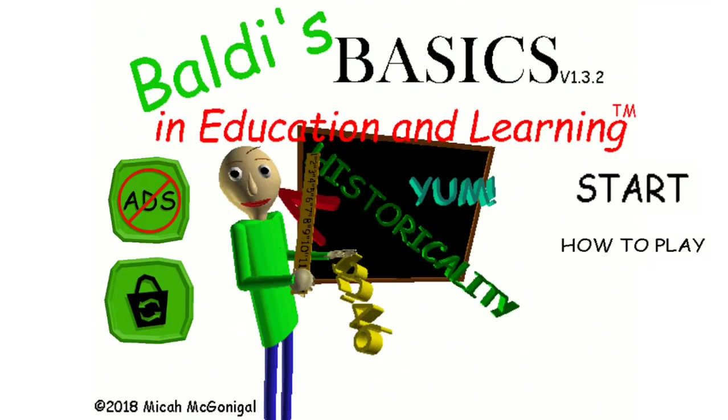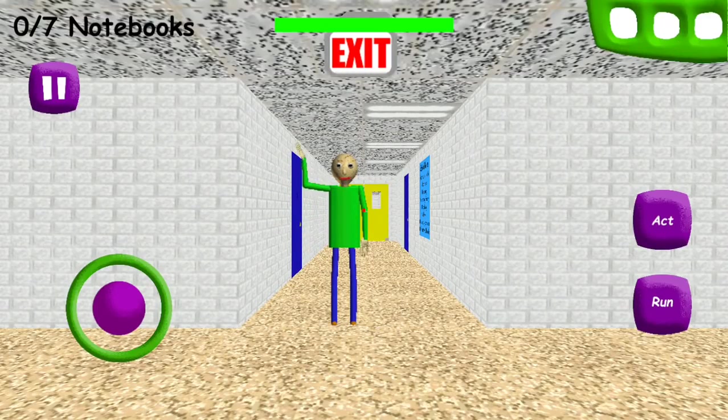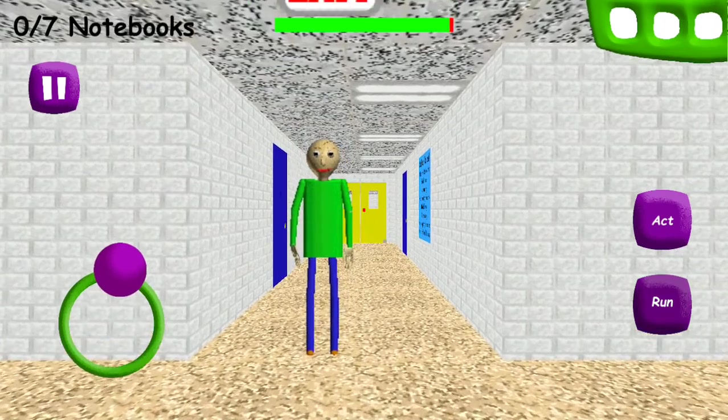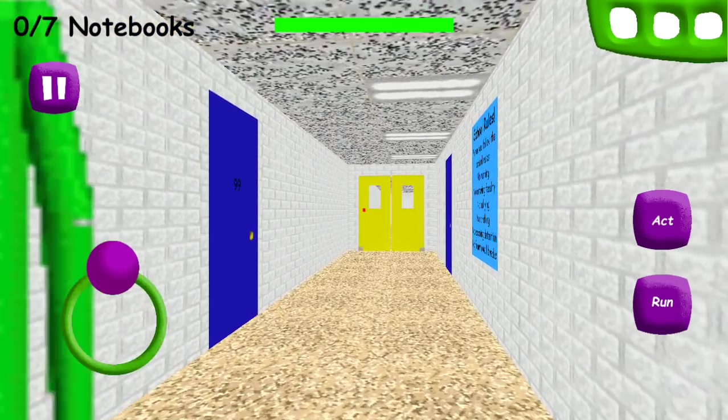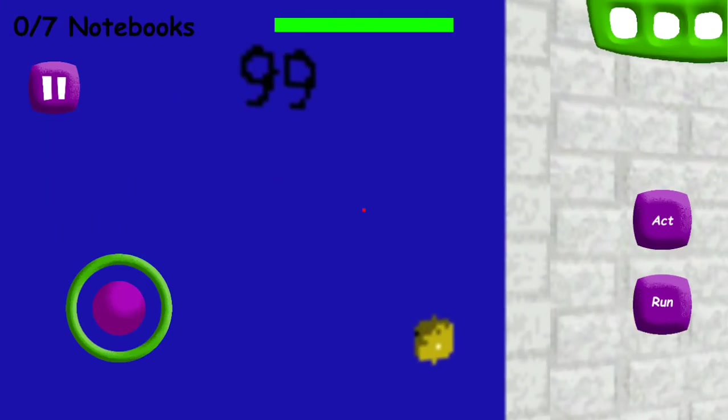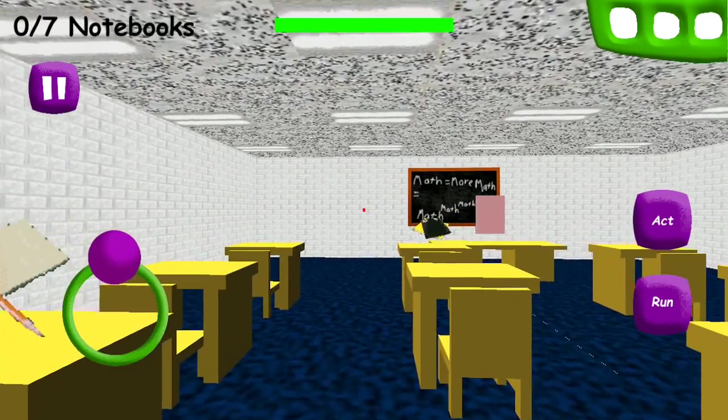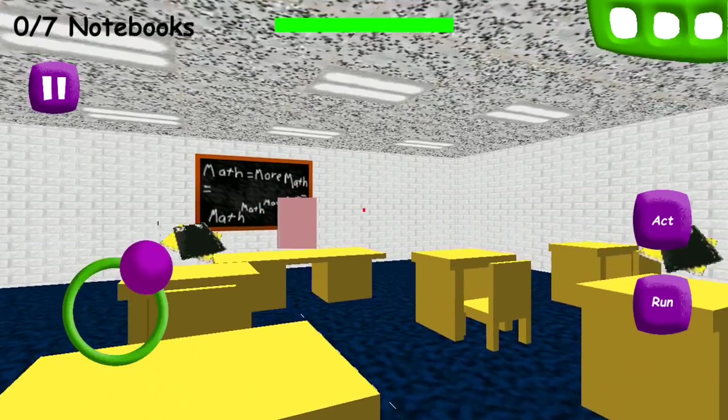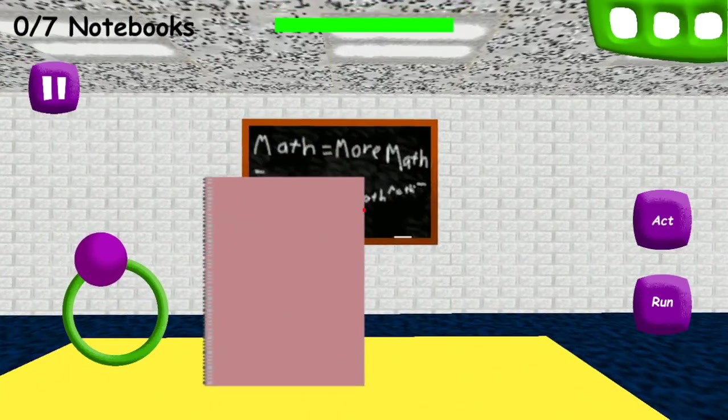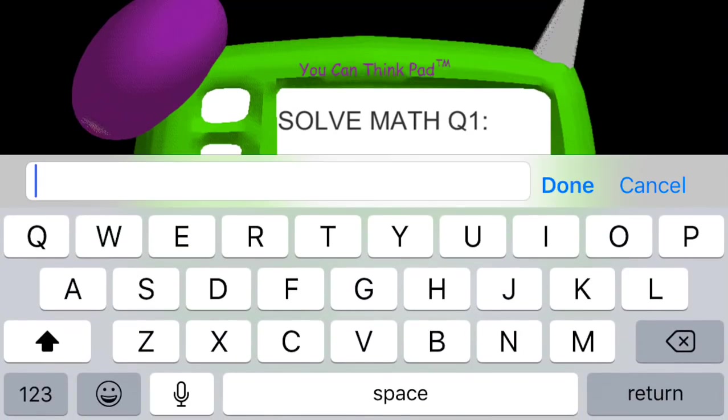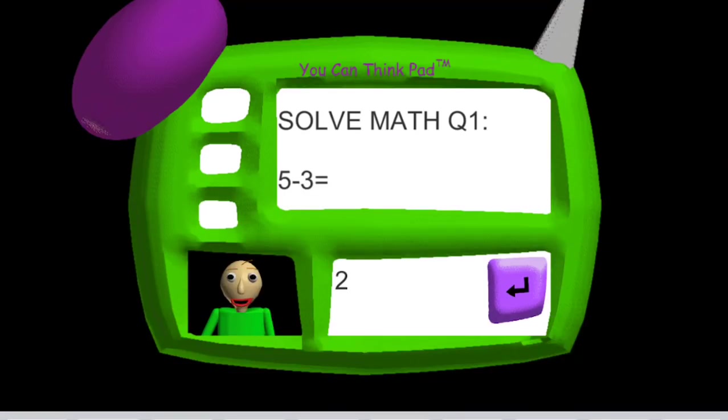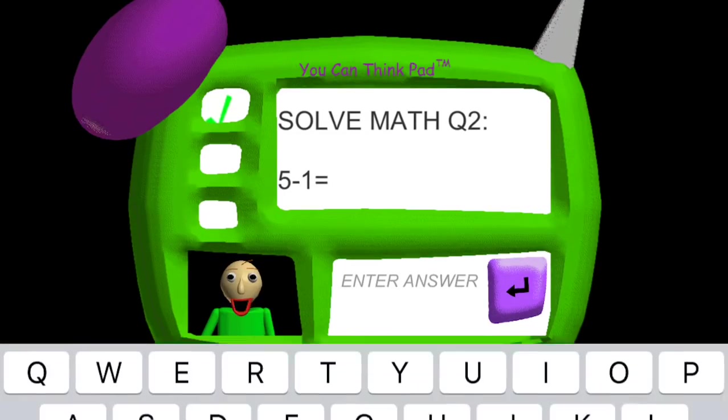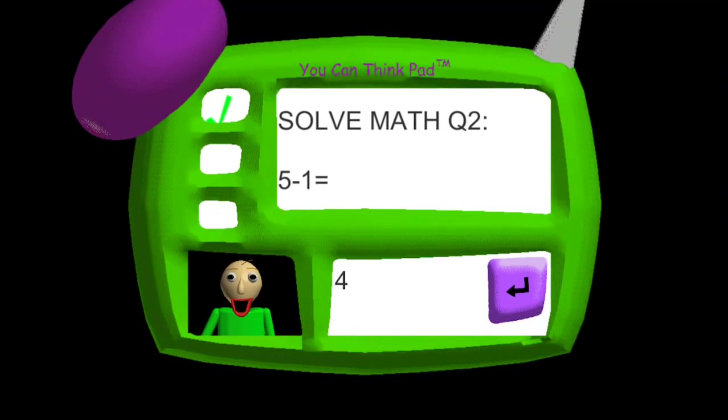Okay, oh great. So it sounds like I'm going to be learning some math or English, perhaps history. Hello, you must be Baldi. All right, where do I go to learn? Here we go, there's a classroom. Solve Math Question 1, 5 minus 3 equals 2. 5 minus 1, well that's easy, that's a 4.